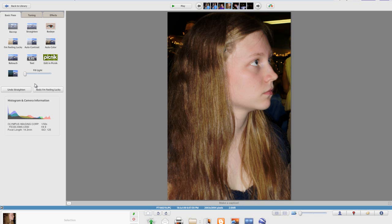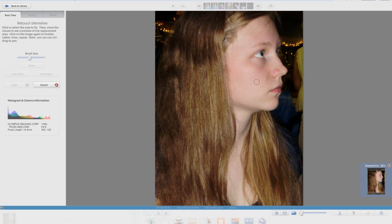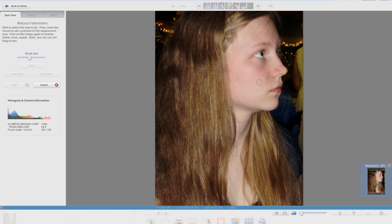Alright now for retouch what retouch is good for is getting rid of scratches on photos or blemishes on your subject. If you just click retouch it brings you to this screen here. You can see that our subject has like the odd freckle here which really isn't a big deal. But for the sake of example I'm just going to replace them.